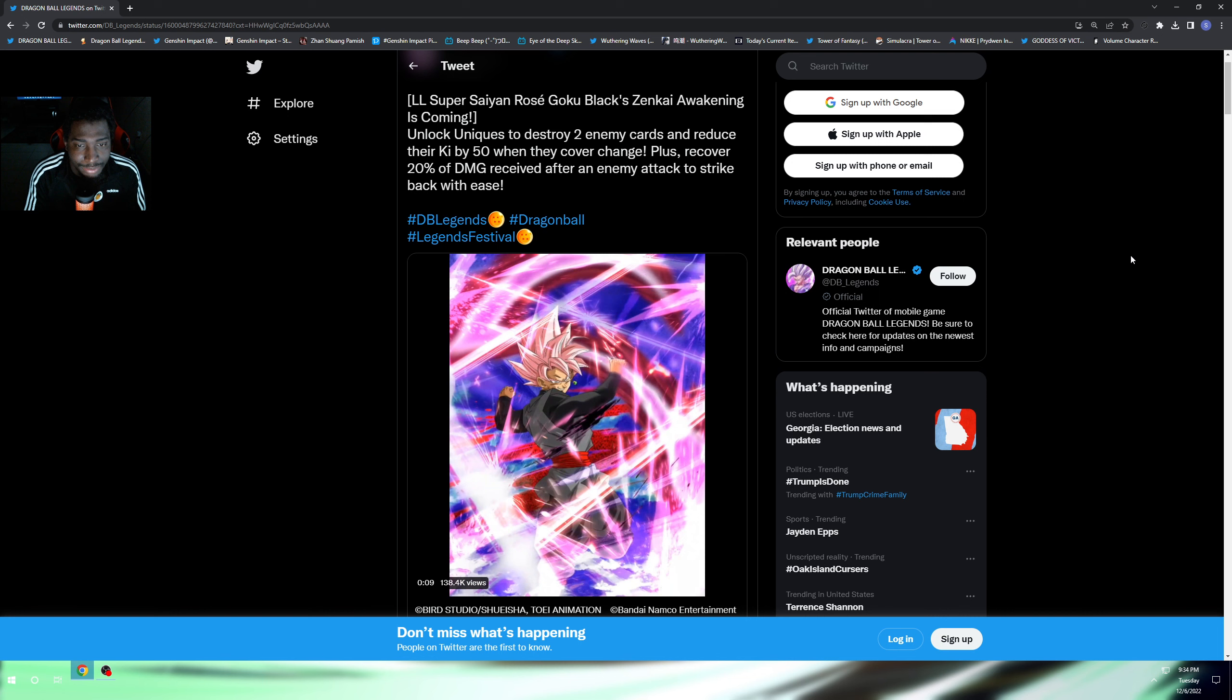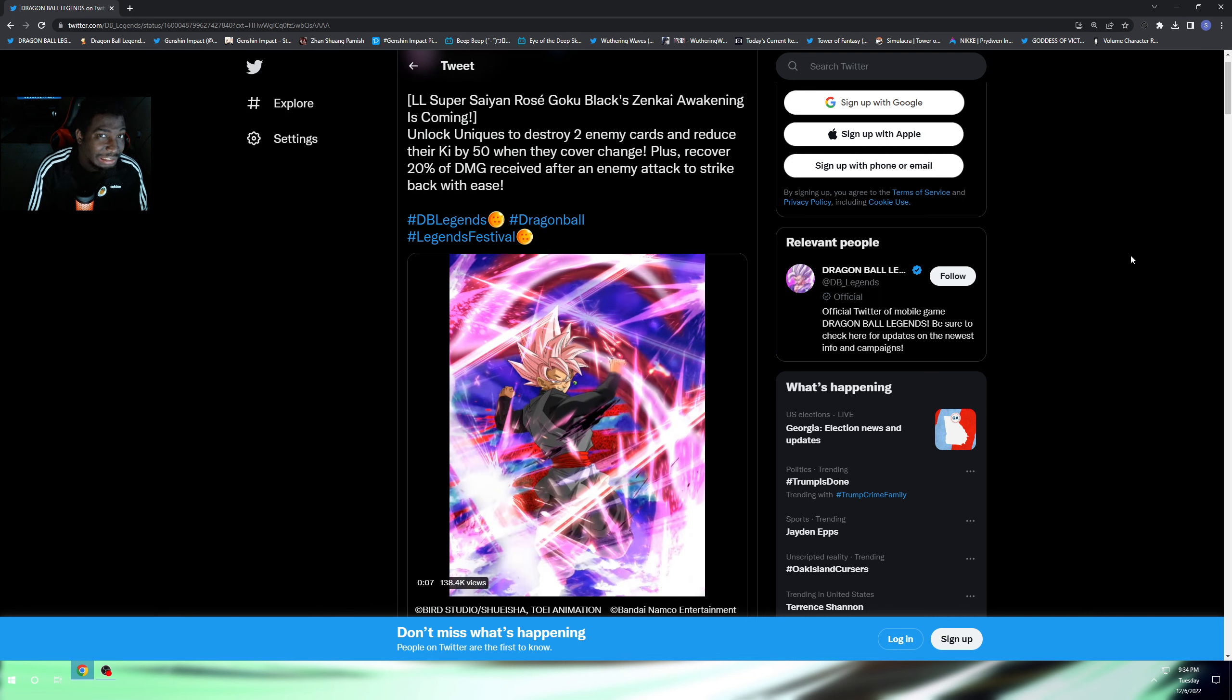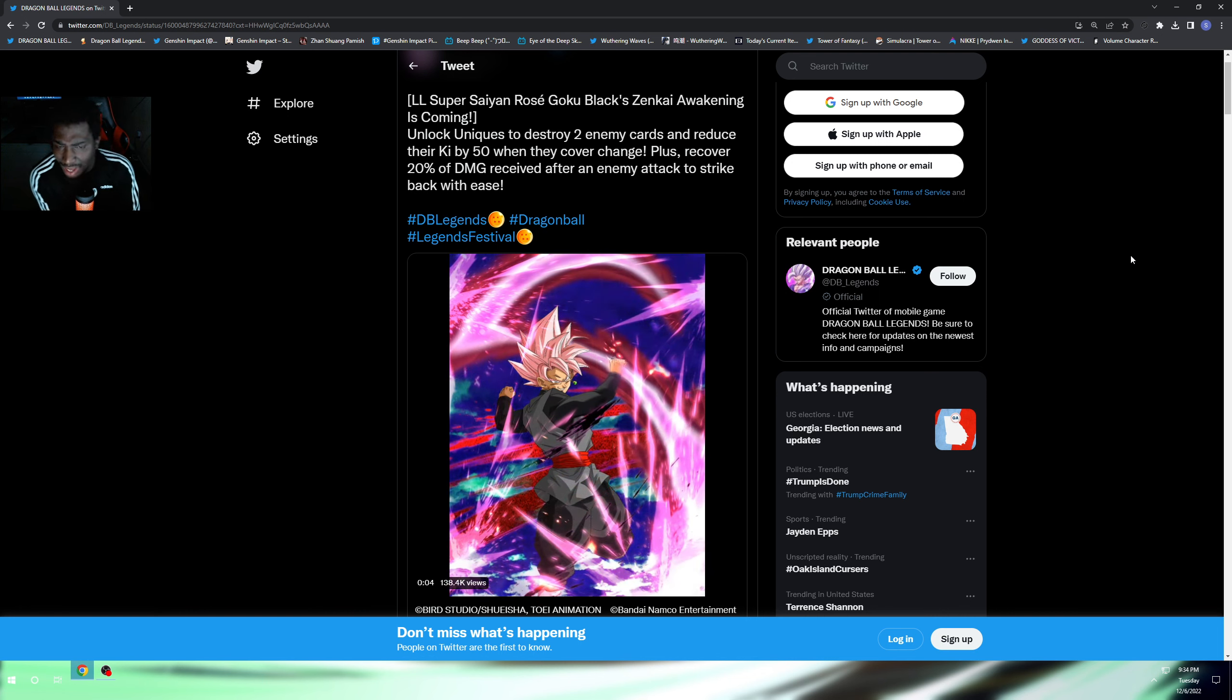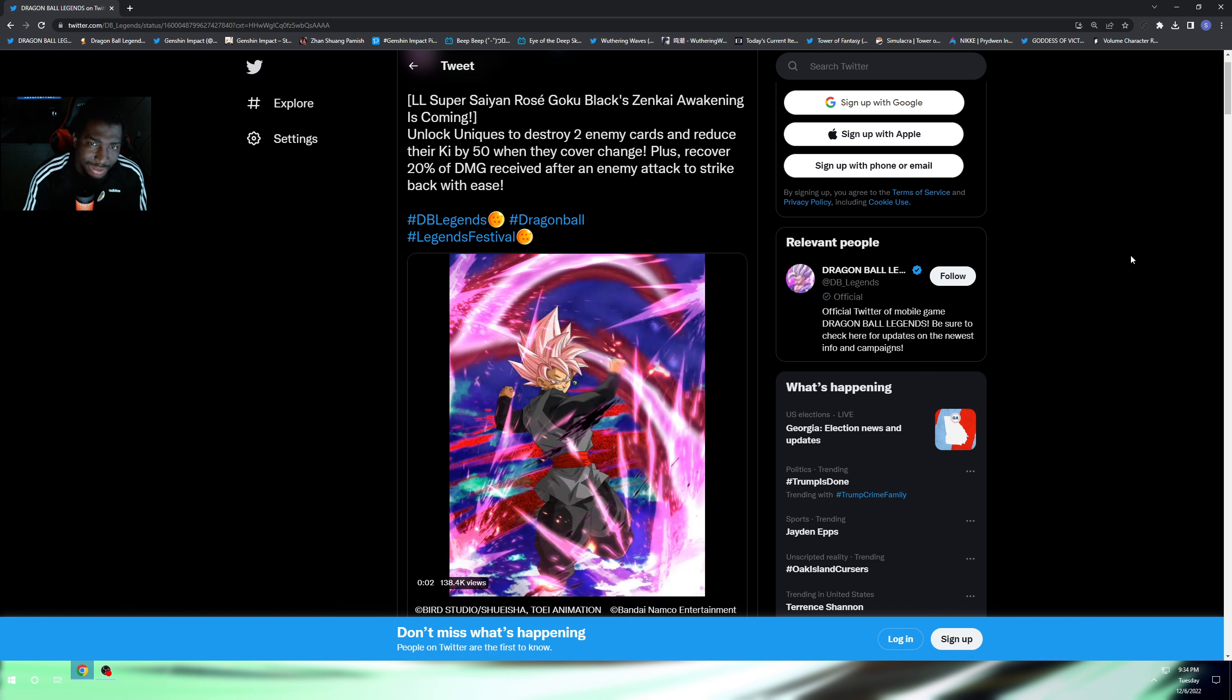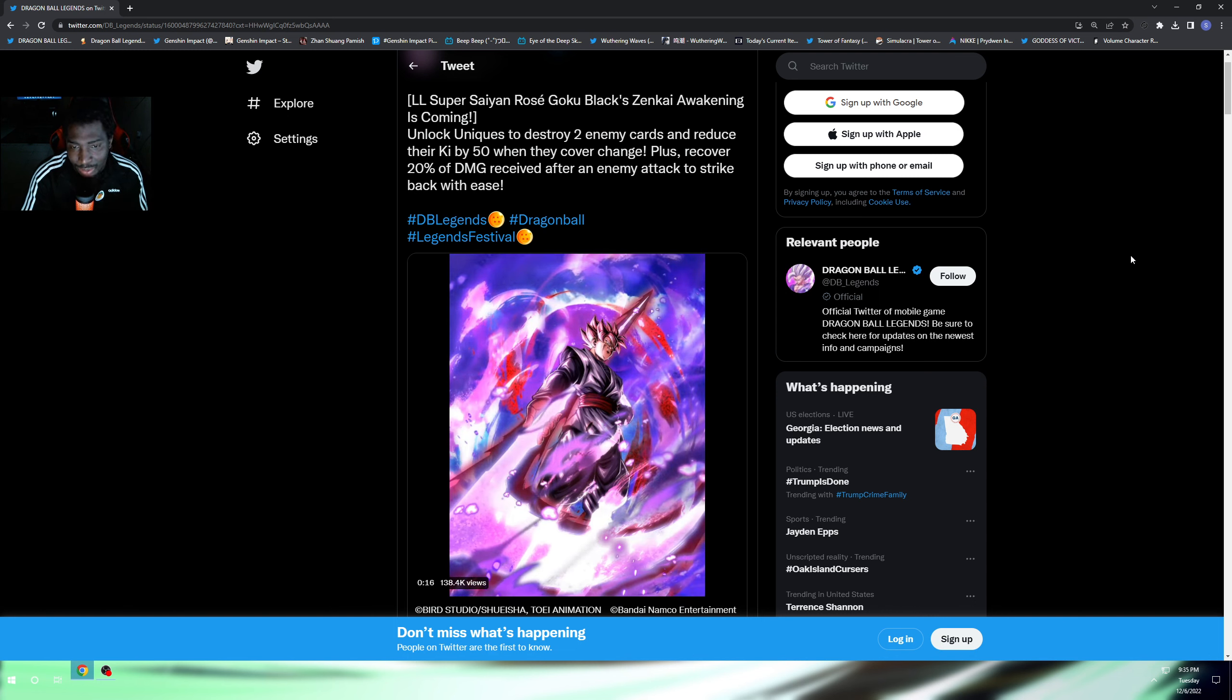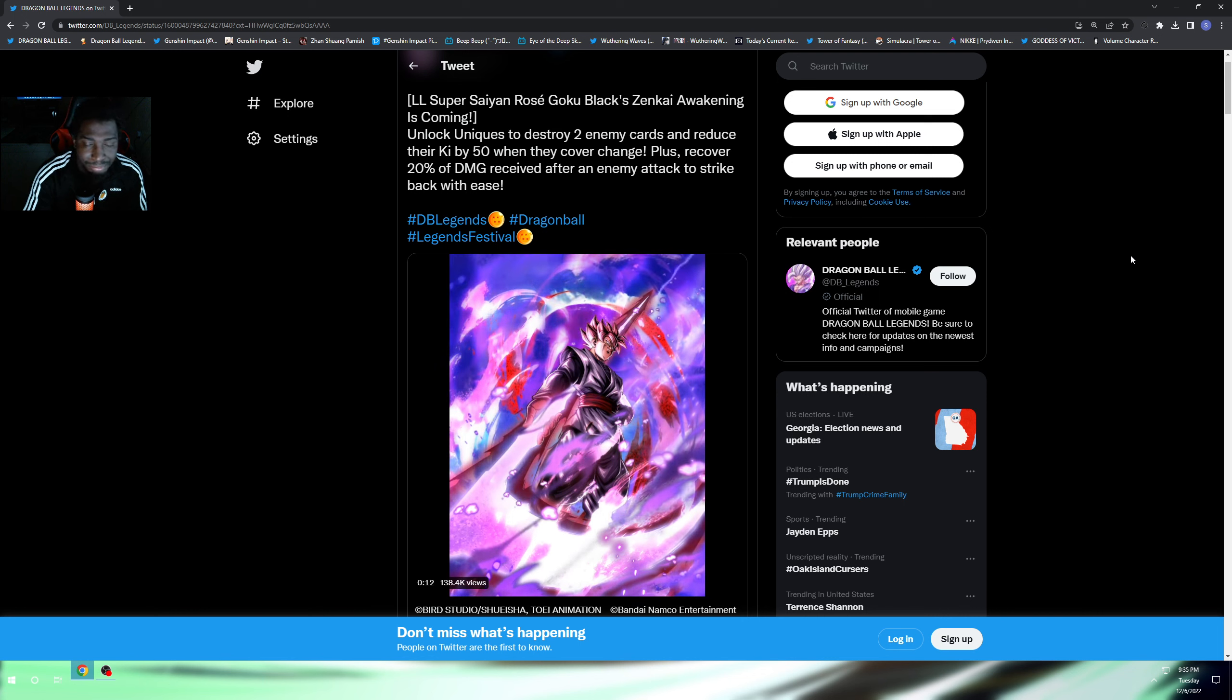As you guys see, they're updating another Zenkai. I told you guys in my other video that a Zenkai was coming. So what do you guys think - is he going to be one of those mid Zenkais or is he going to be decent?